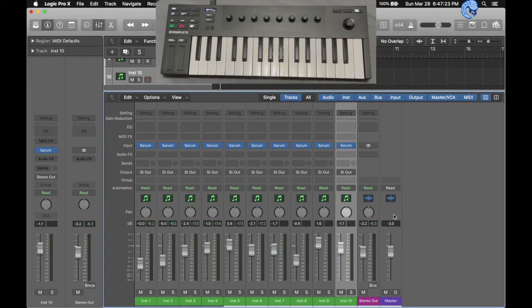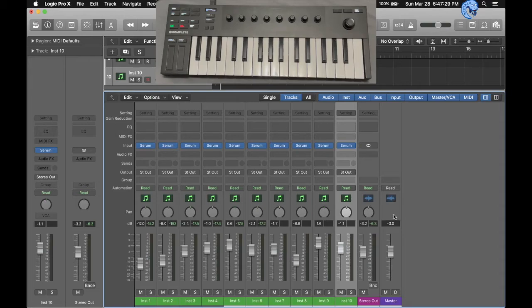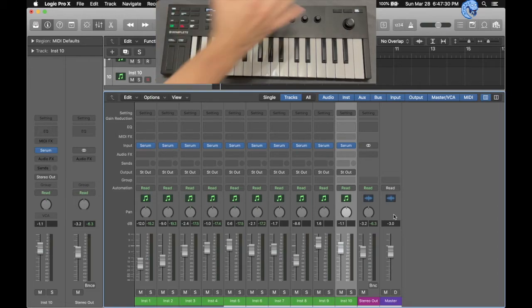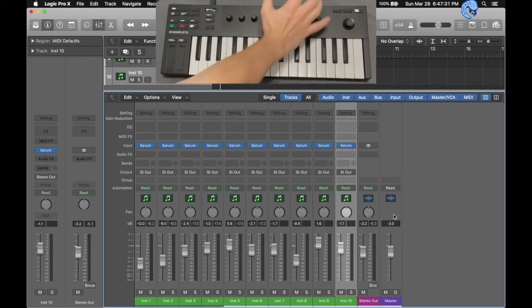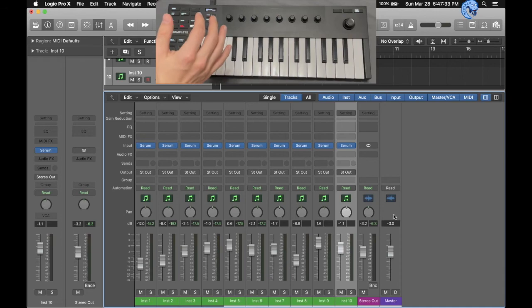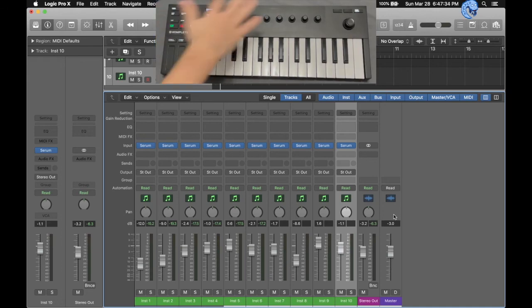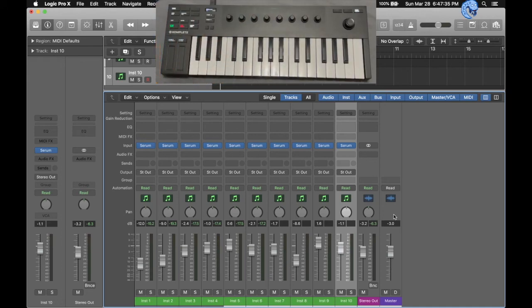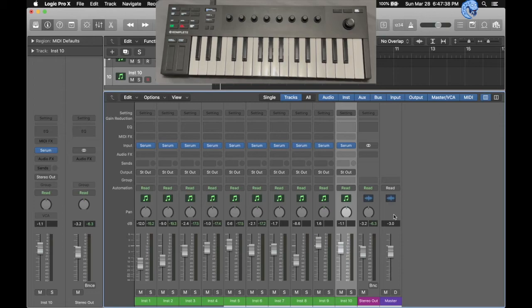So why is this an issue? First of all, I cannot map them. I cannot unmap them, and whenever I'm reaching across my keyboard to work on my tracks, I bump into these knobs a lot. And whenever I do that, it messes up my mix.